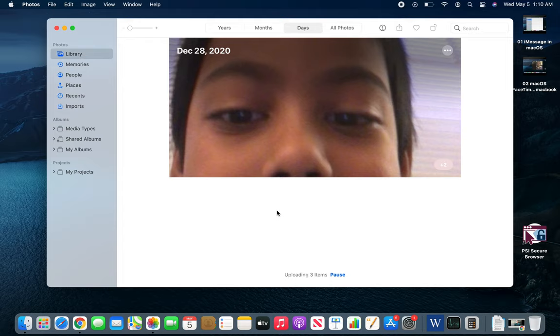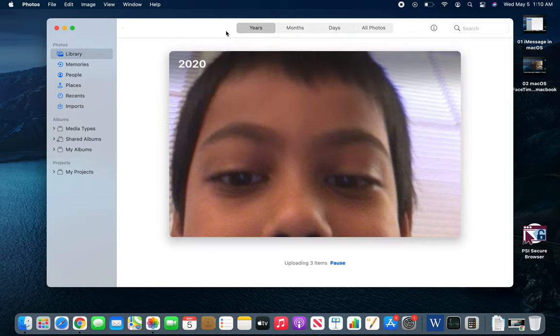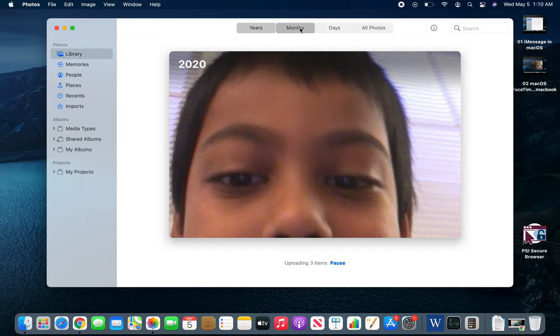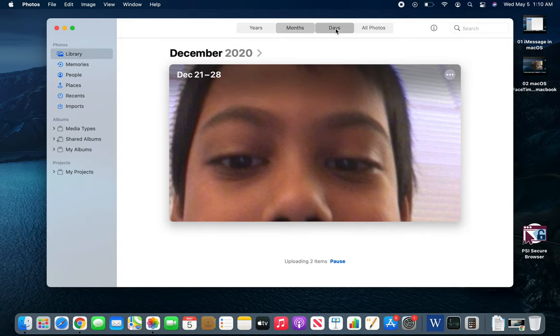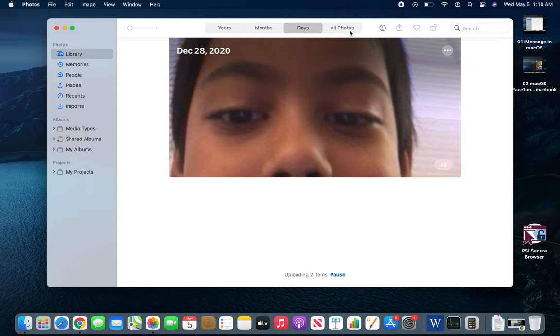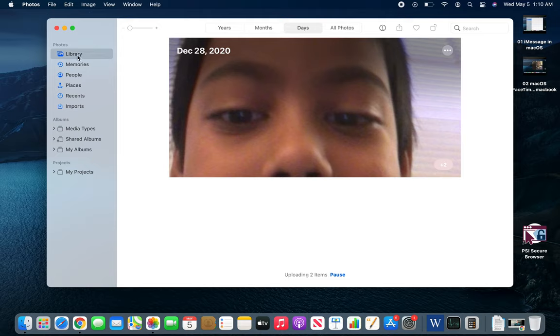For the Photos app it's pretty simple. These are the sorting options for different months and days. If you have a bunch of photos, your main view will always be in Library.